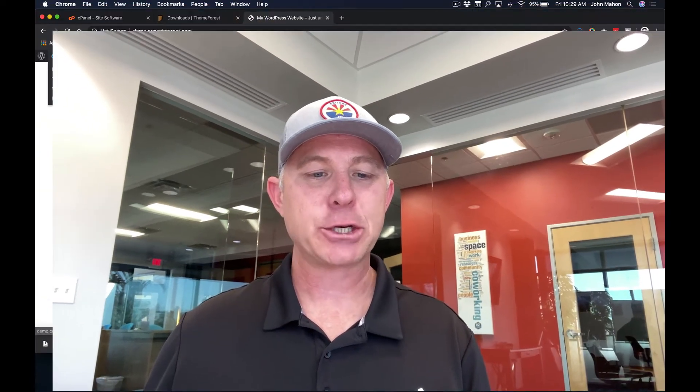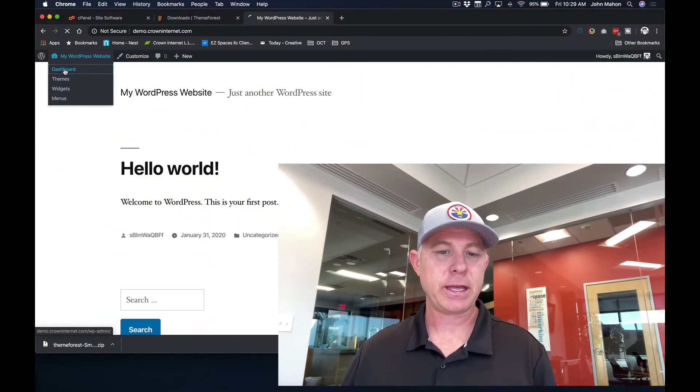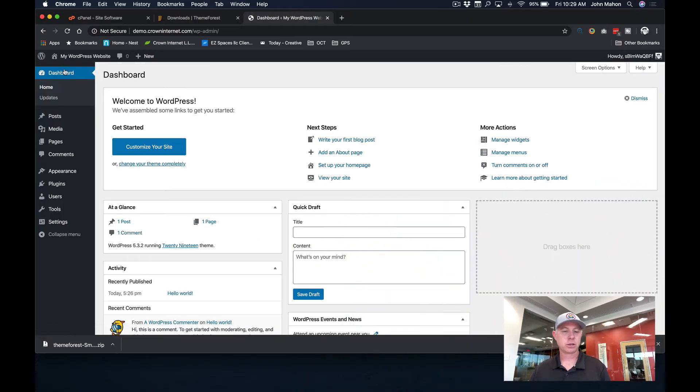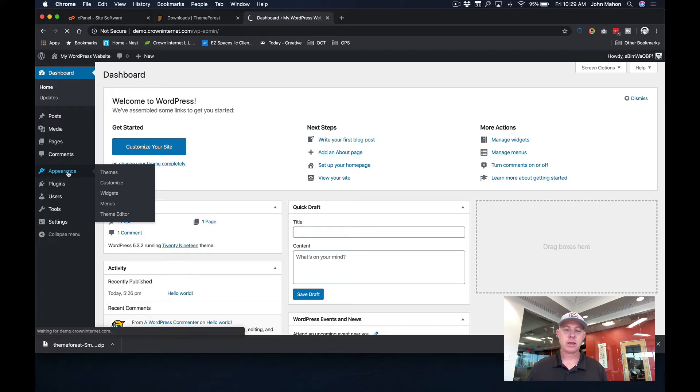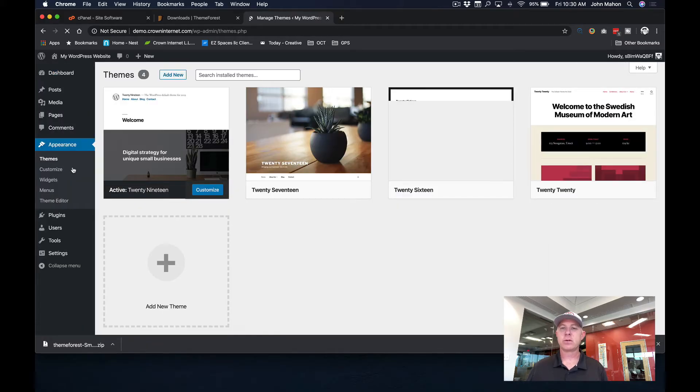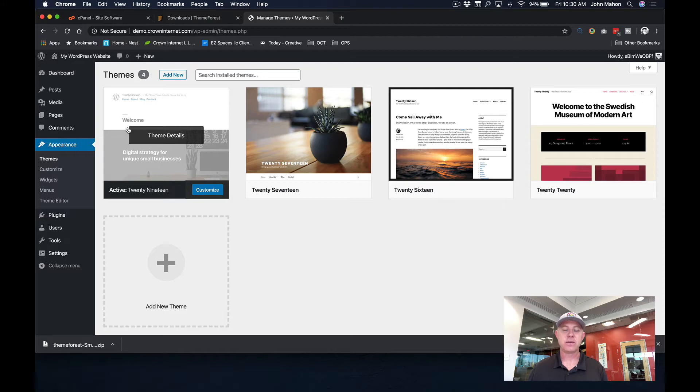Okay. We are going to go to the dashboard within the newly installed WordPress. And we are just going to go to appearance. And we're going to get ready to add a new theme. And that is going to be the Avada theme.